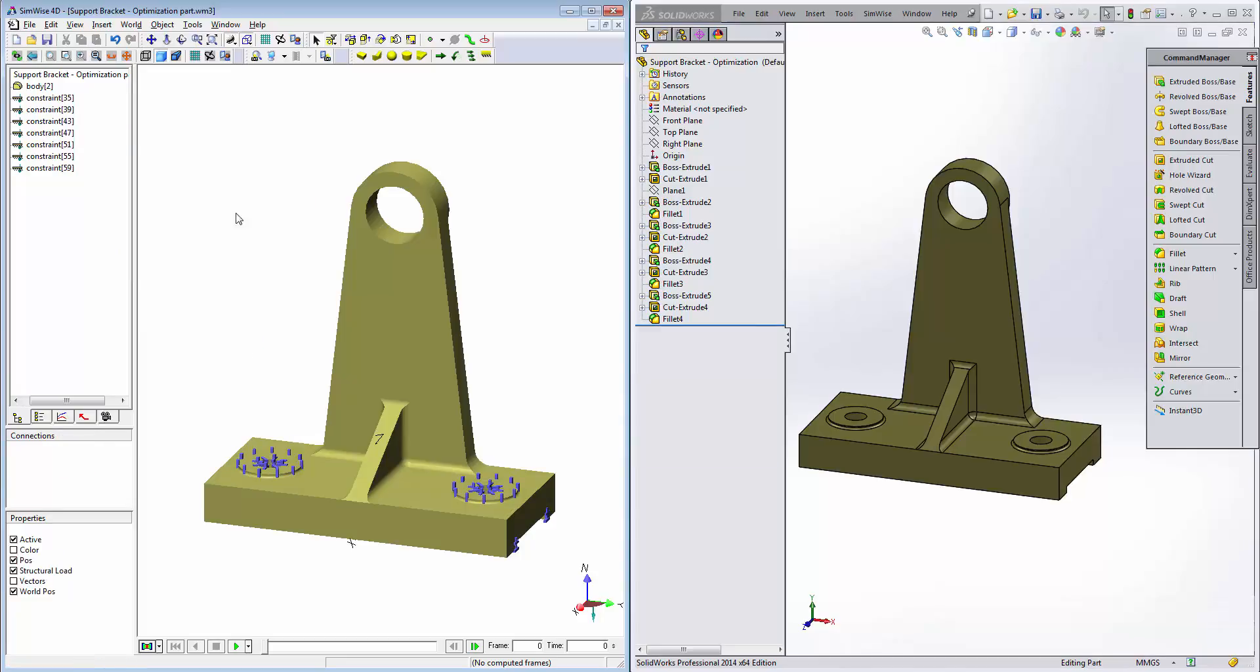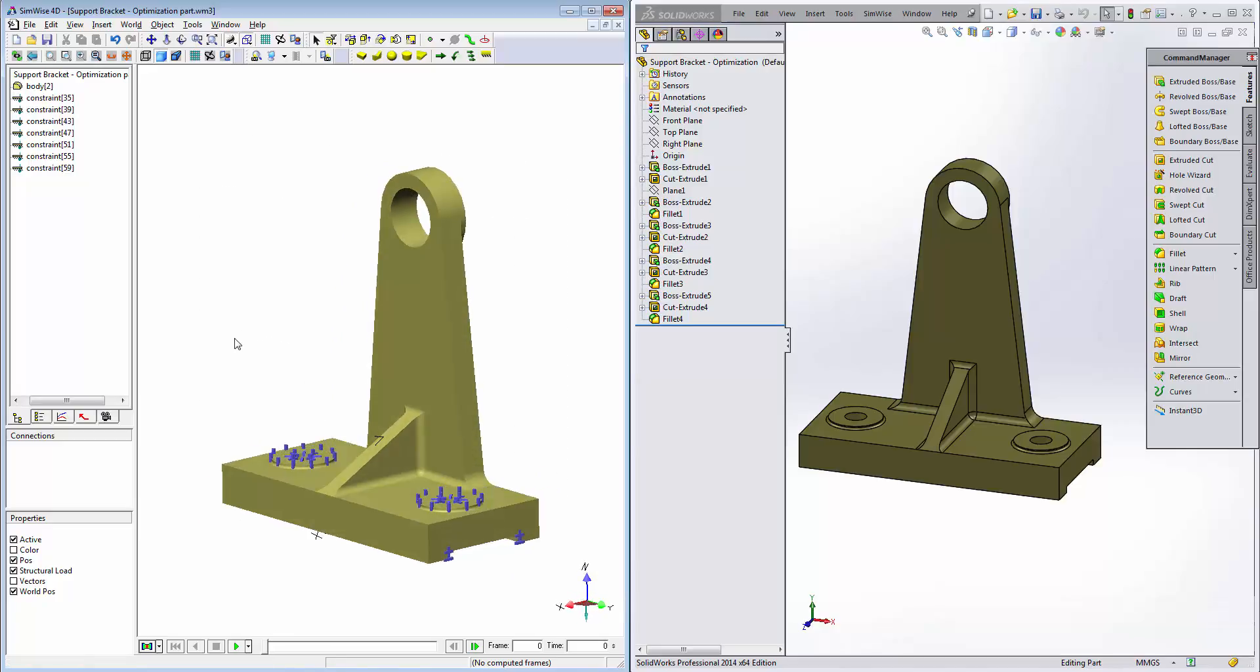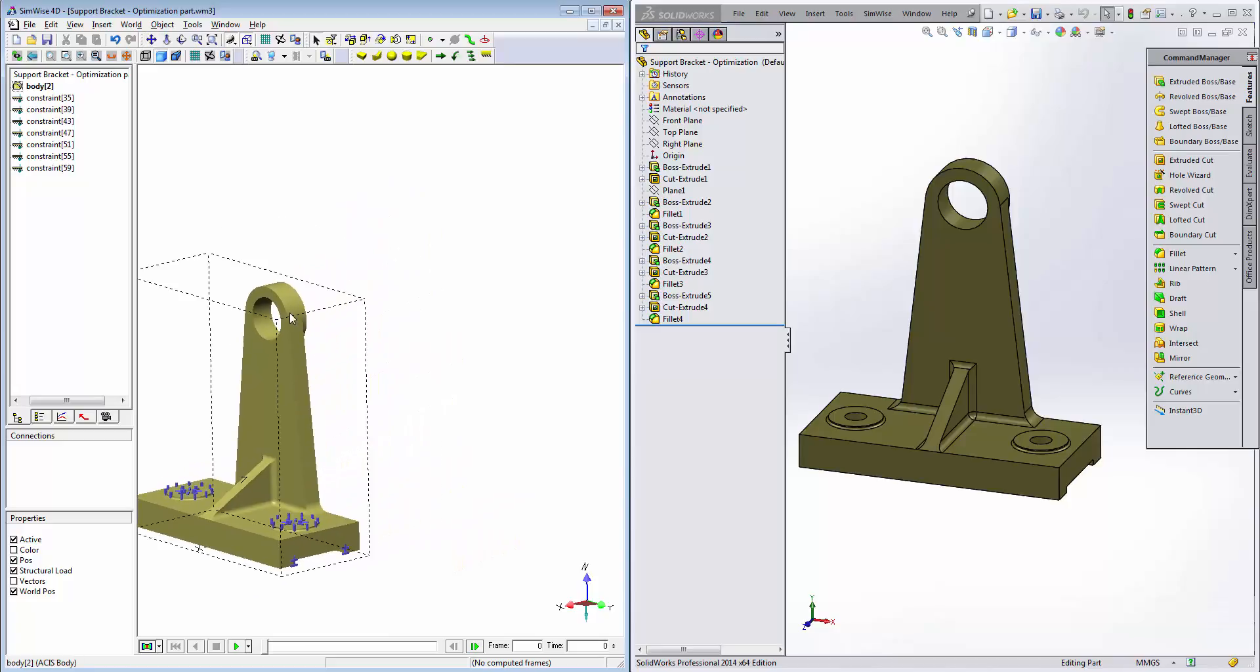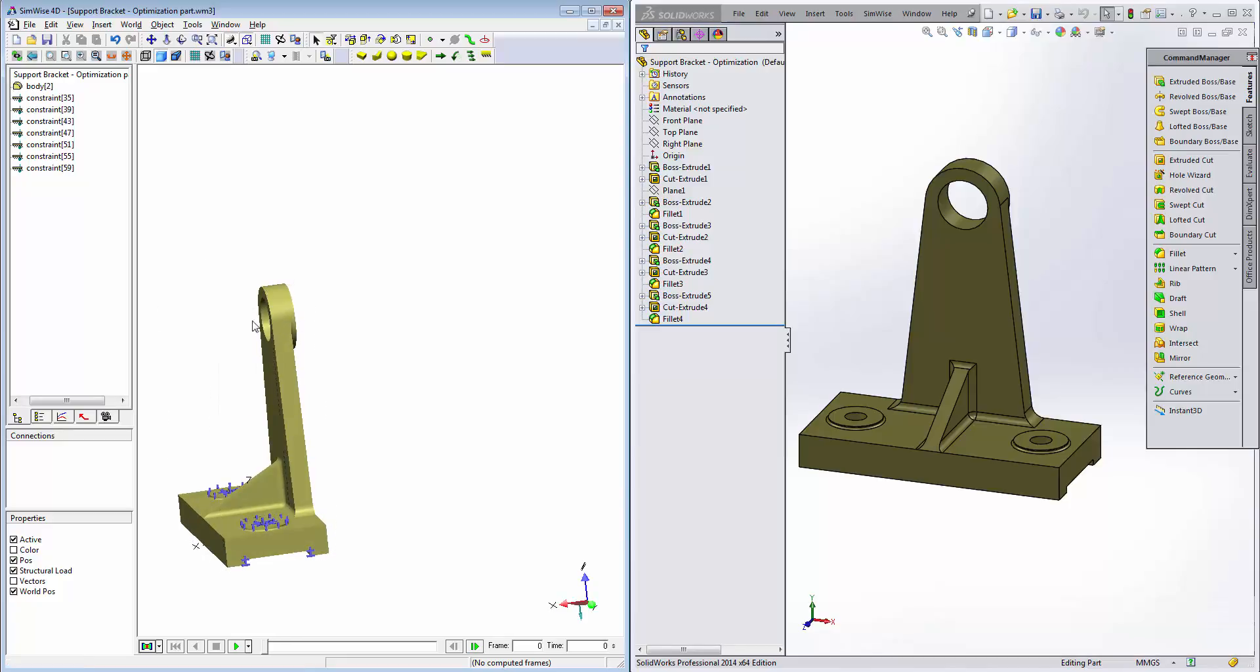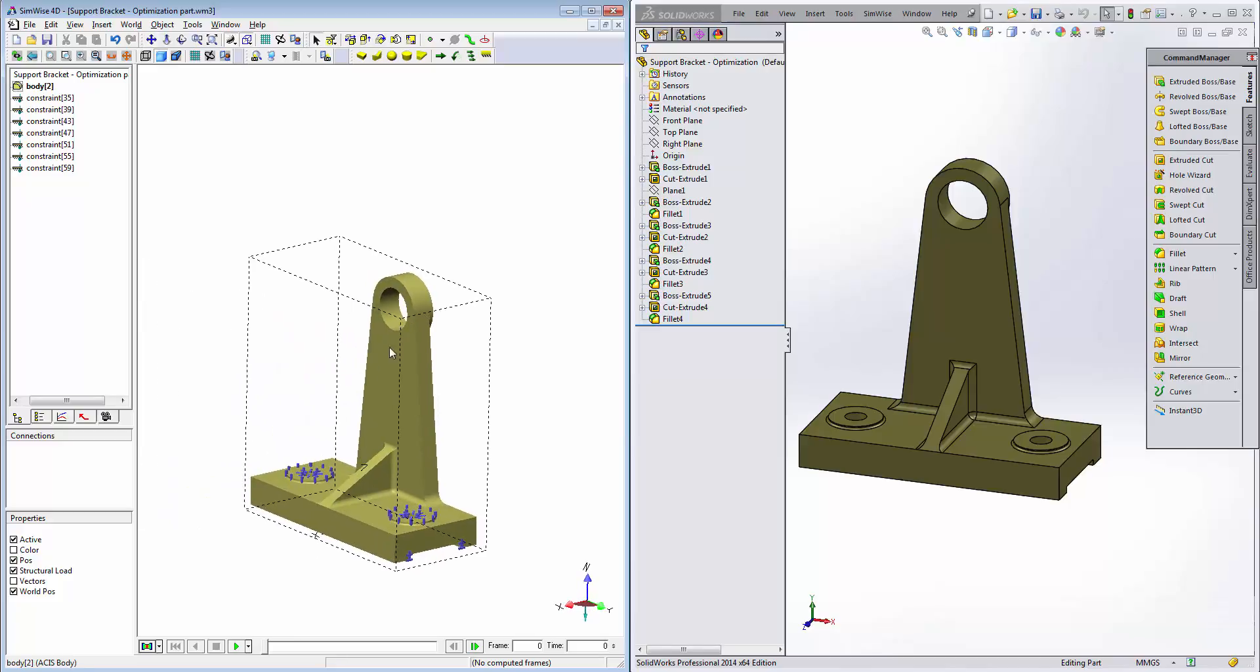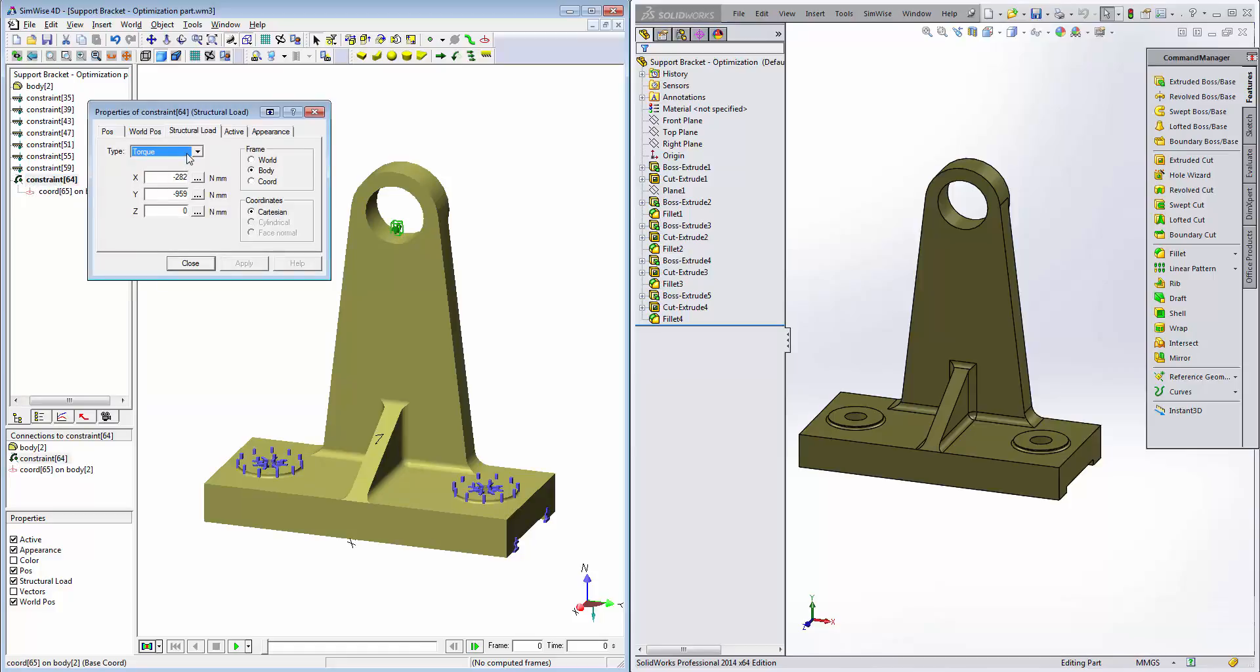Now we'll assign a torque acting on this inside diameter here. In the physical setup, there's a shaft that mounts in this hole and extends outward and there's a load acting down on the shaft which in turn is putting a twist or a bending moment back on this bracket in the clockwise direction from this perspective. So we'll select the torque feature and click on the face.